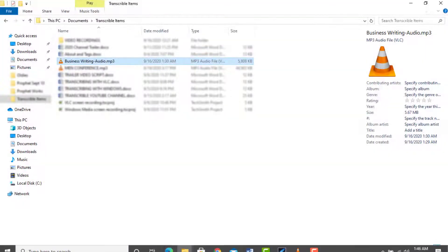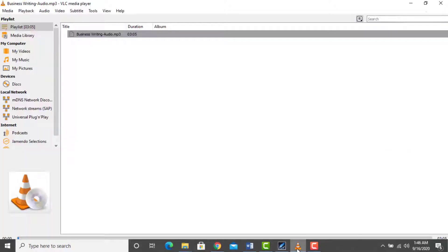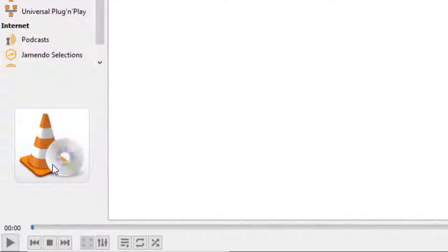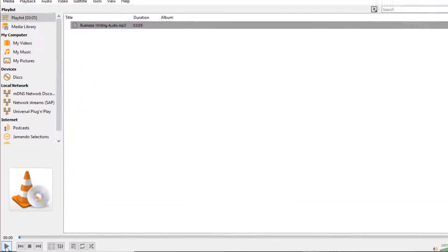Now you open the audio file you intend to transcribe with VLC media player. Plug your headset on to your computer, play the audio by using the function keys, and then start typing.